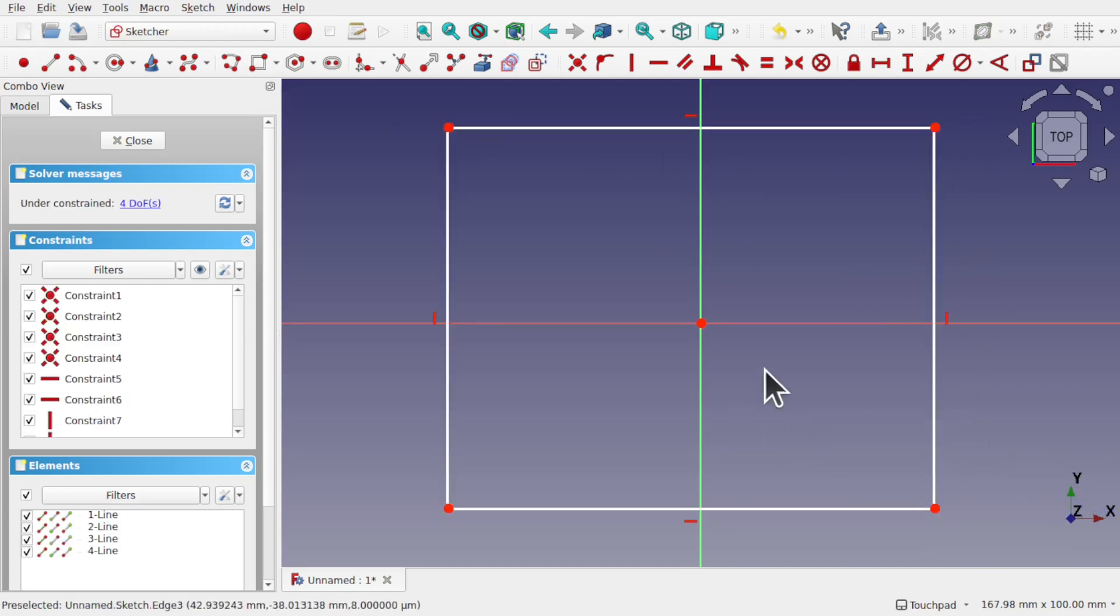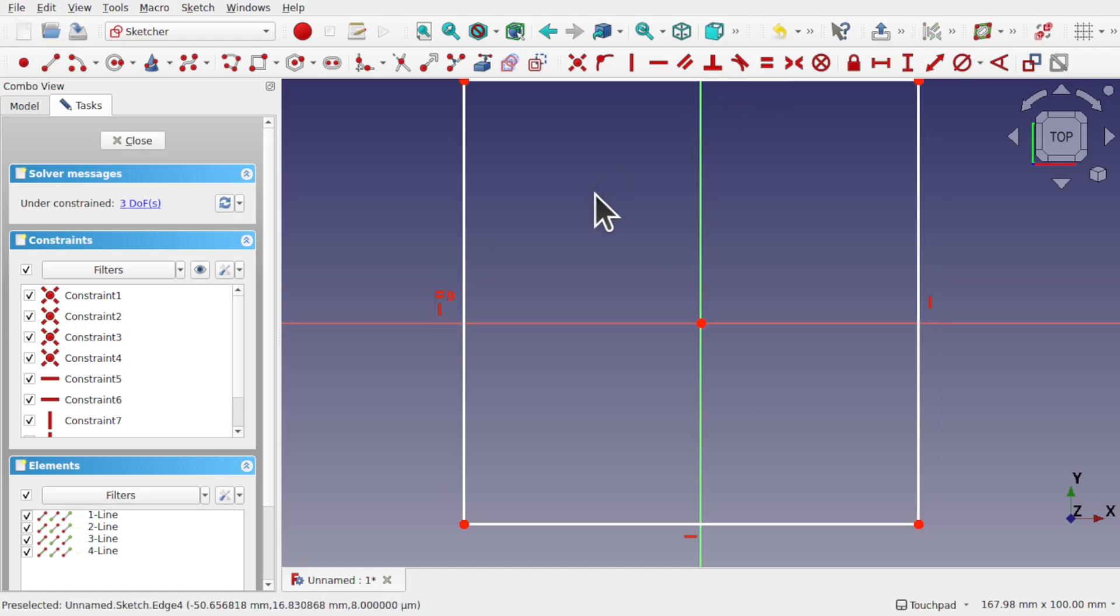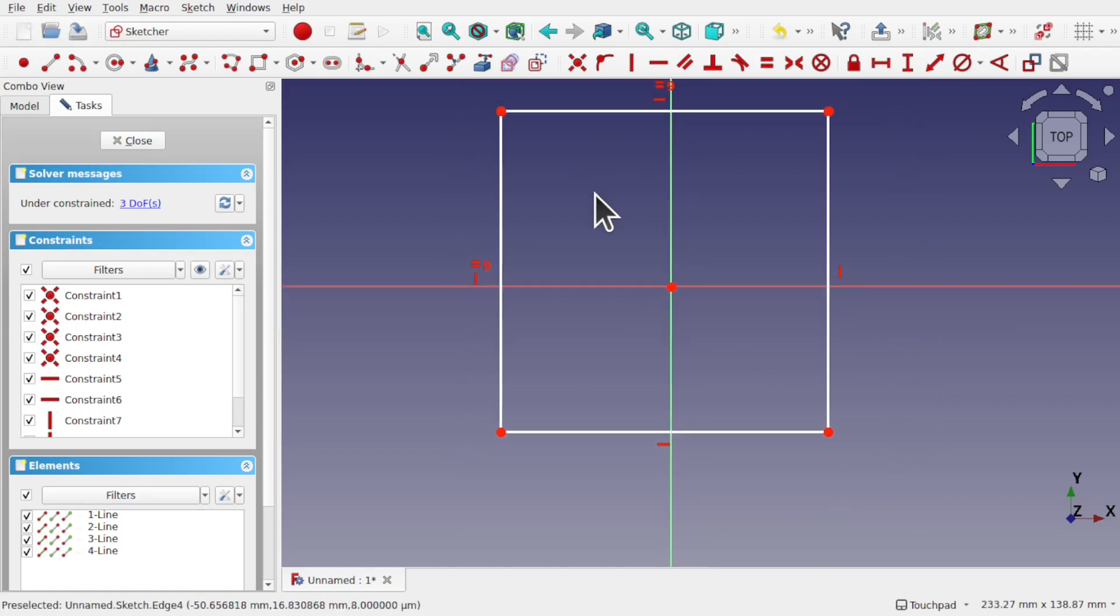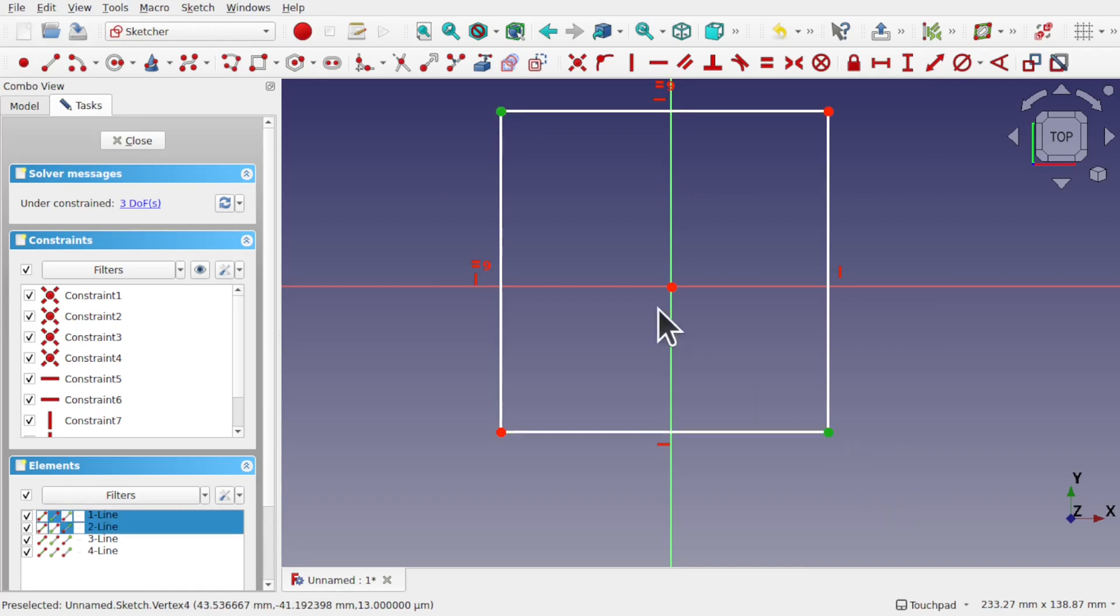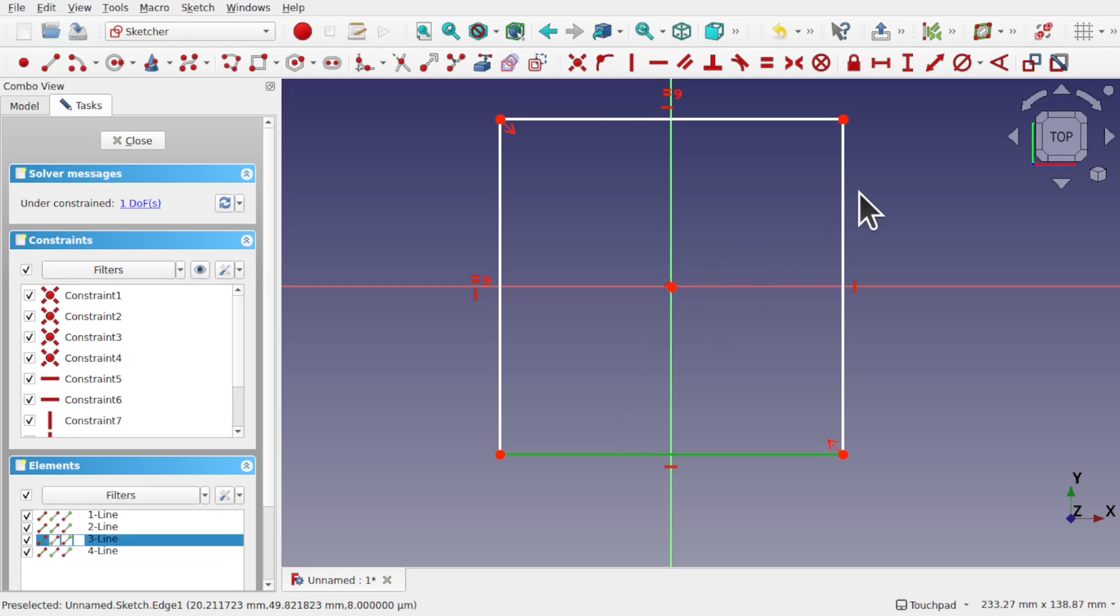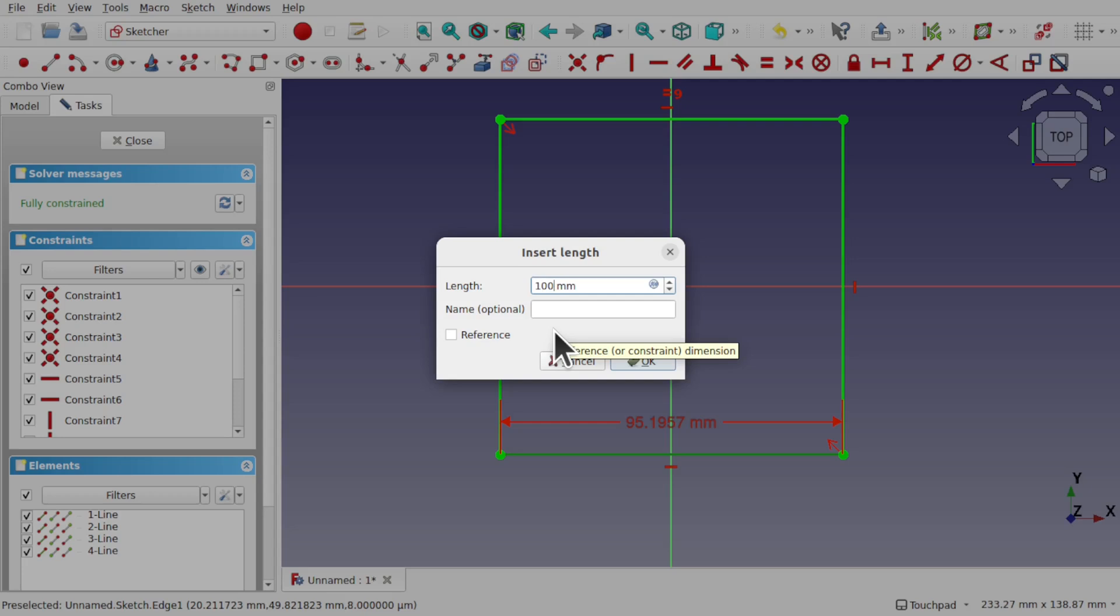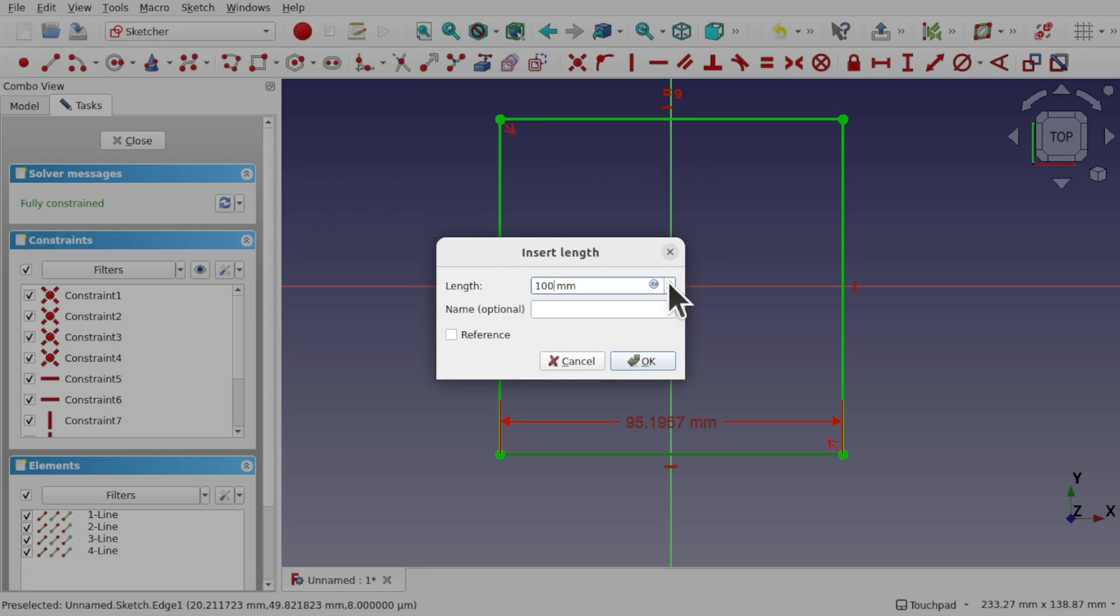And I'm going to create a simple box in here. Hit escape to get the mouse pointer back or right mouse button. And we'll set these to be equal with the equality constraint. And we're going to use some symmetry with this point and this point against this point here using the symmetry constraint. I'm now going to set a length in here using the length constraint and we'll set this to 100 millimeters.